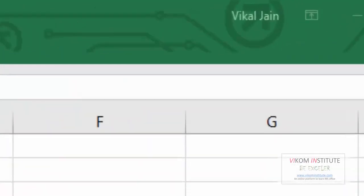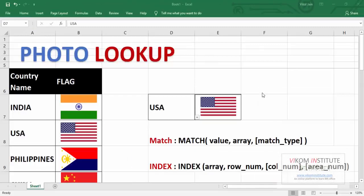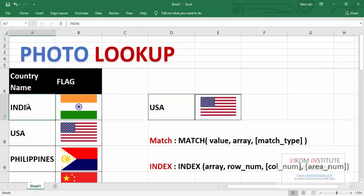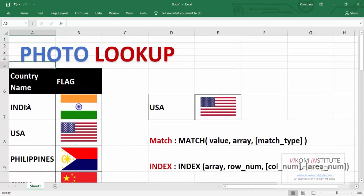Hello everyone, my name is Victor Jain and today I am going to show you how to use photo lookup in Excel. So here we have some country names and here we have flags of that country in pictures.